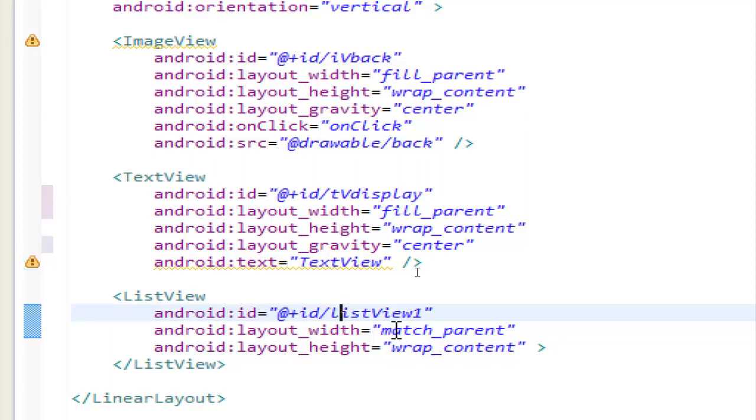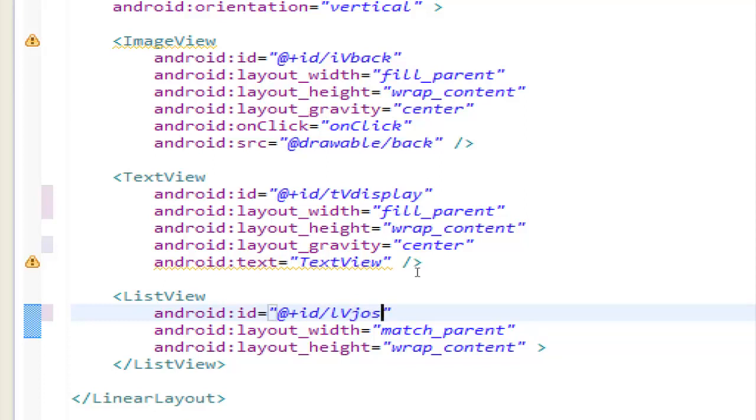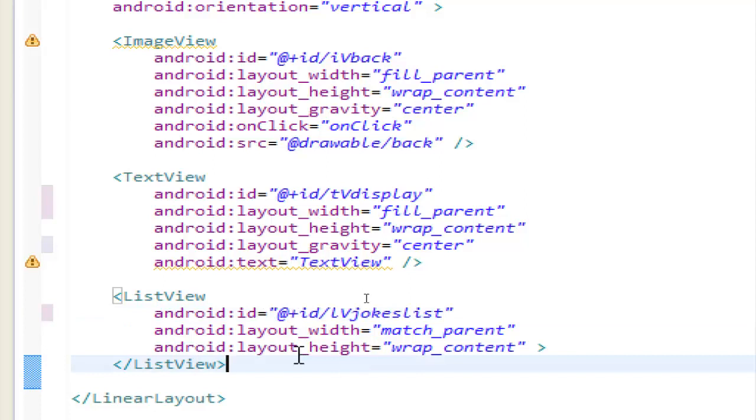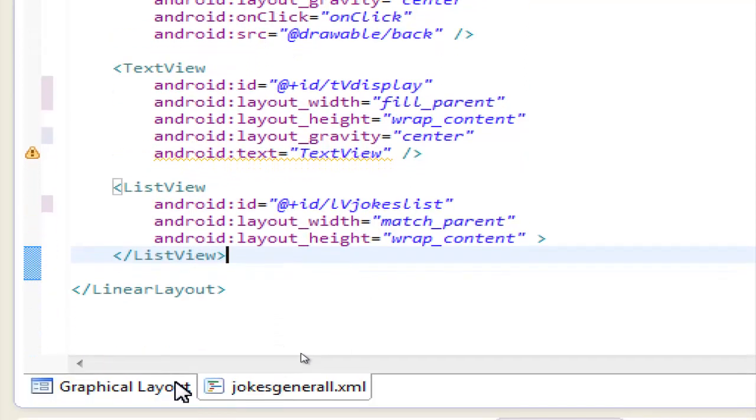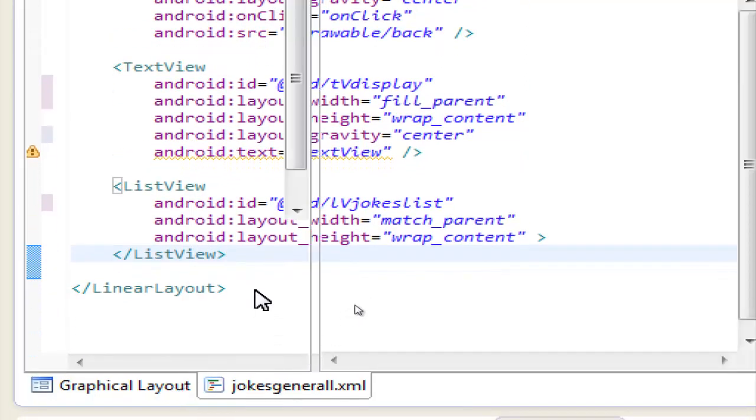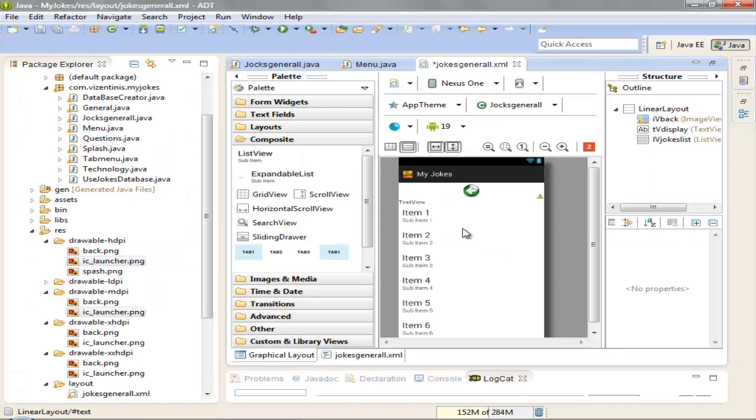And let's rename the ID of the list view to jokes list. Ok, if we need anything else we will see it later. Let's go to graphical layout ok.